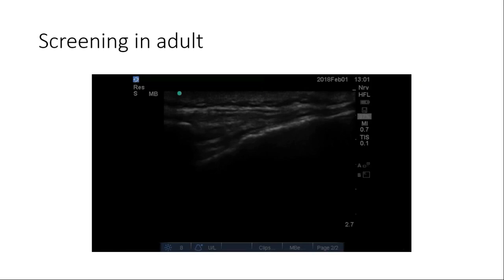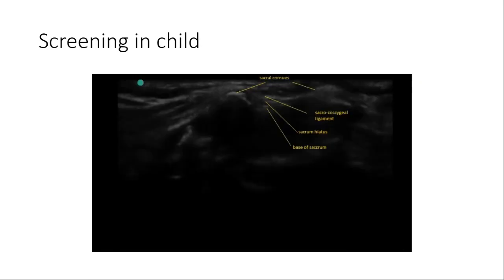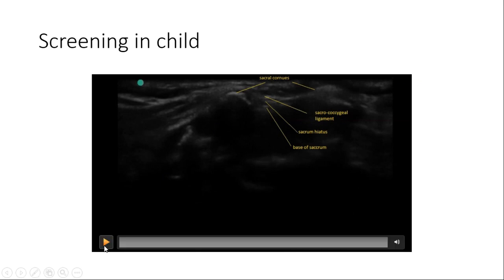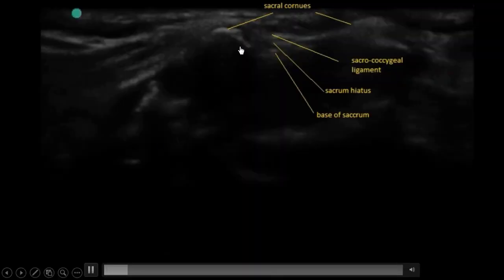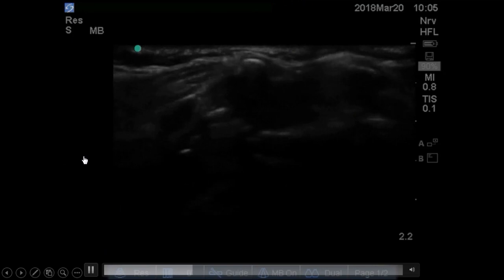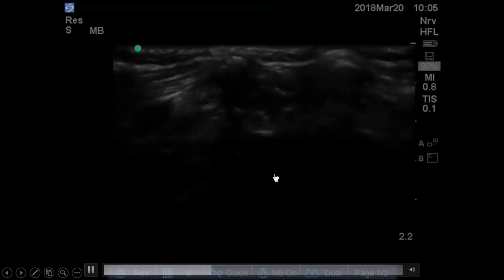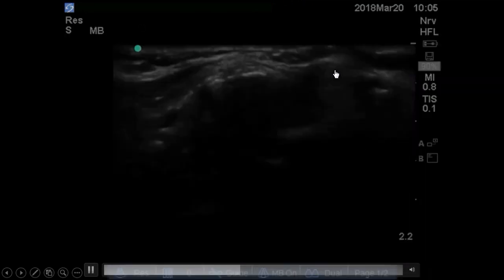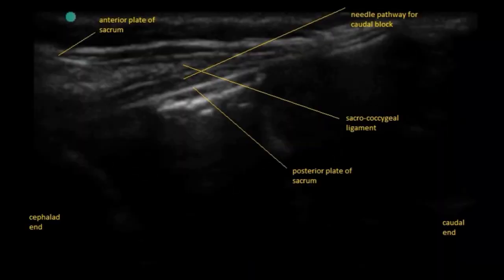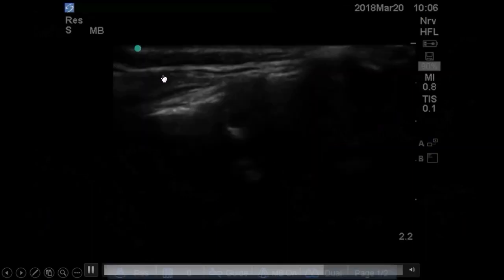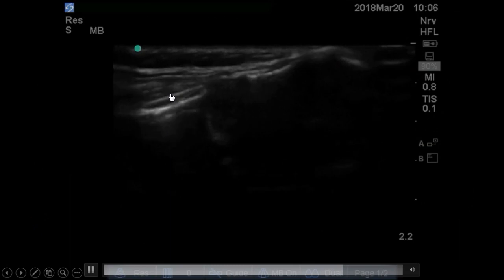Now let's see how it looks in a child. You can visualize the two sacral cornua and the sacrococcygeal ligament at the sacral hiatus, which is a small one in a child. In the longitudinal view, you can see the sacrococcygeal membrane and the black anechoic caudal epidural space.